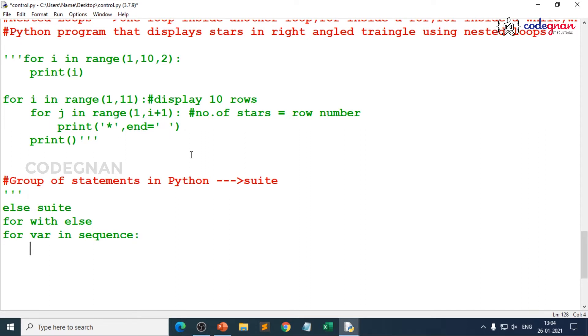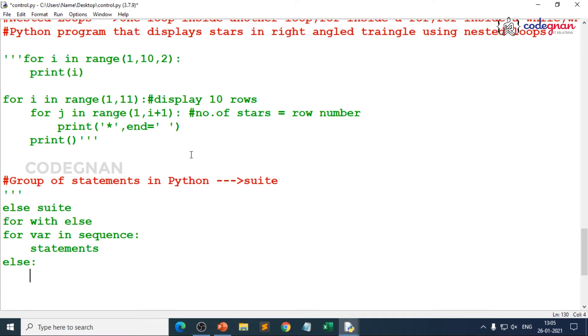Again you write your number of statements here and then come over to write else block here. Depending on your problem statement you can relate anything. So it's up to user interest, how does he try to use it.